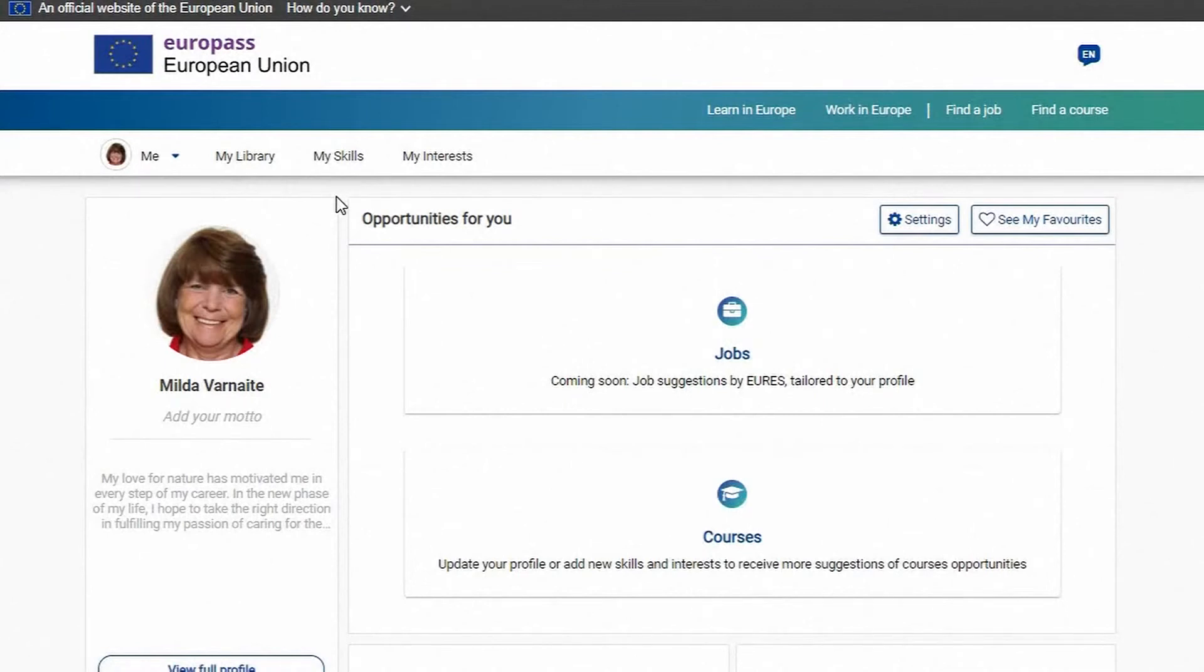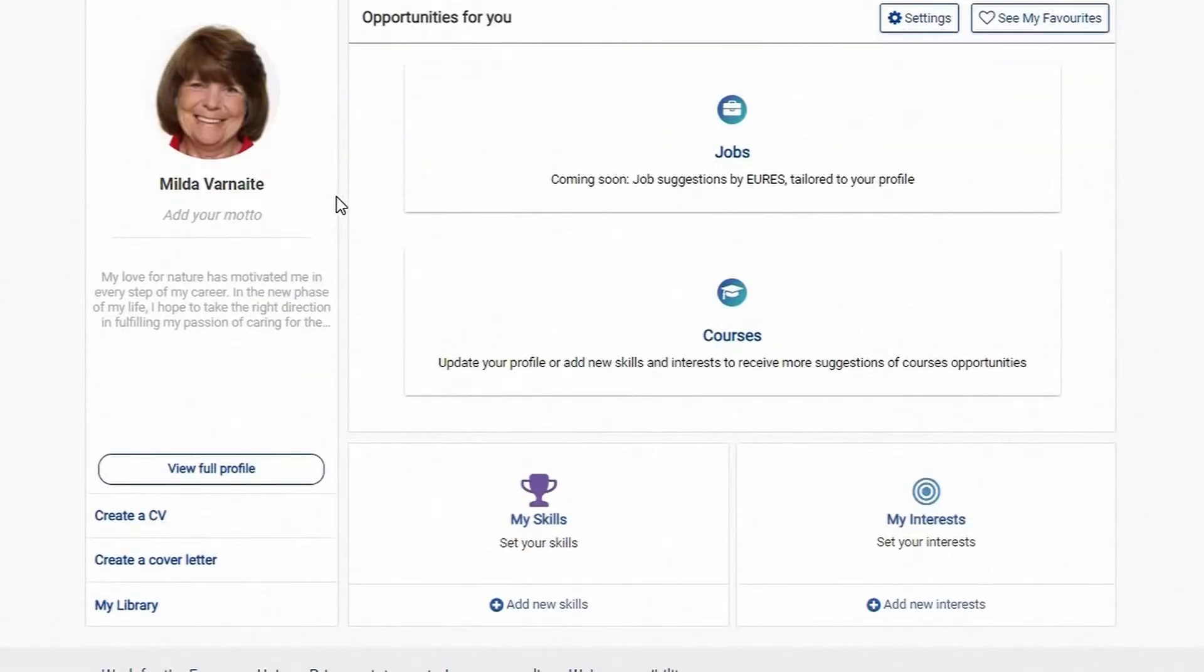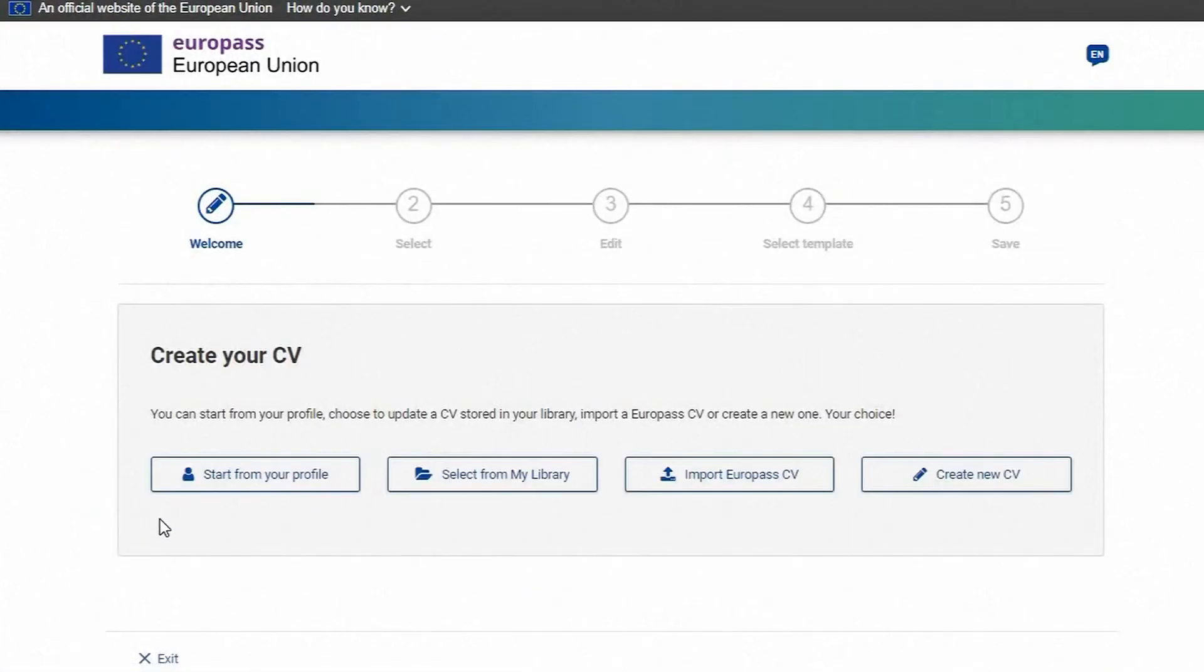Here you can discover jobs, courses and access all Europass functions. Click on the create a CV button to create a new Europass CV.